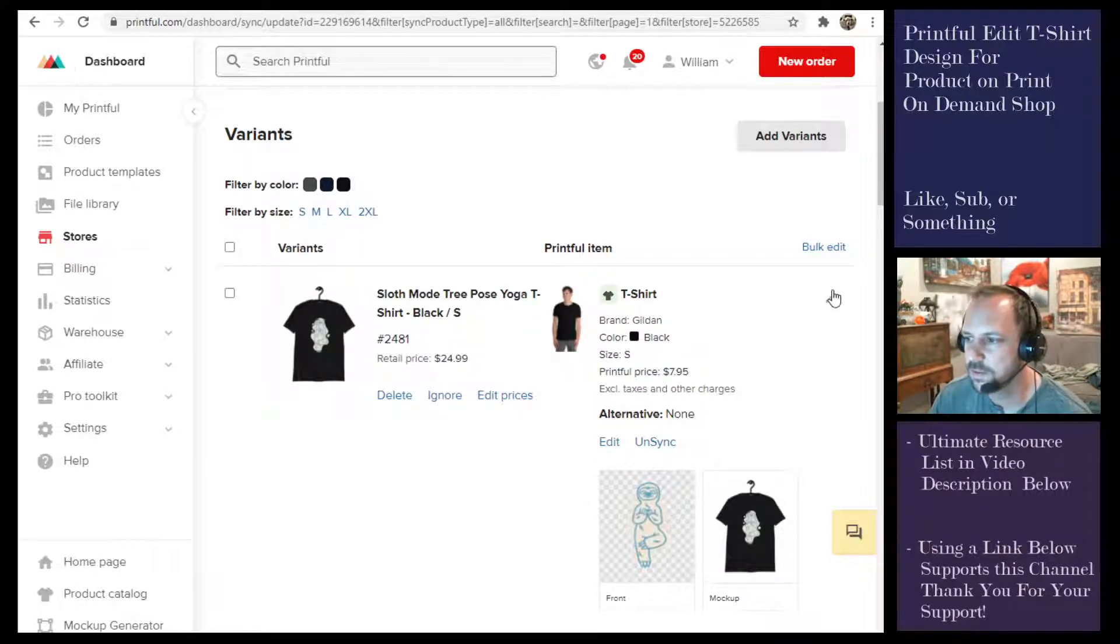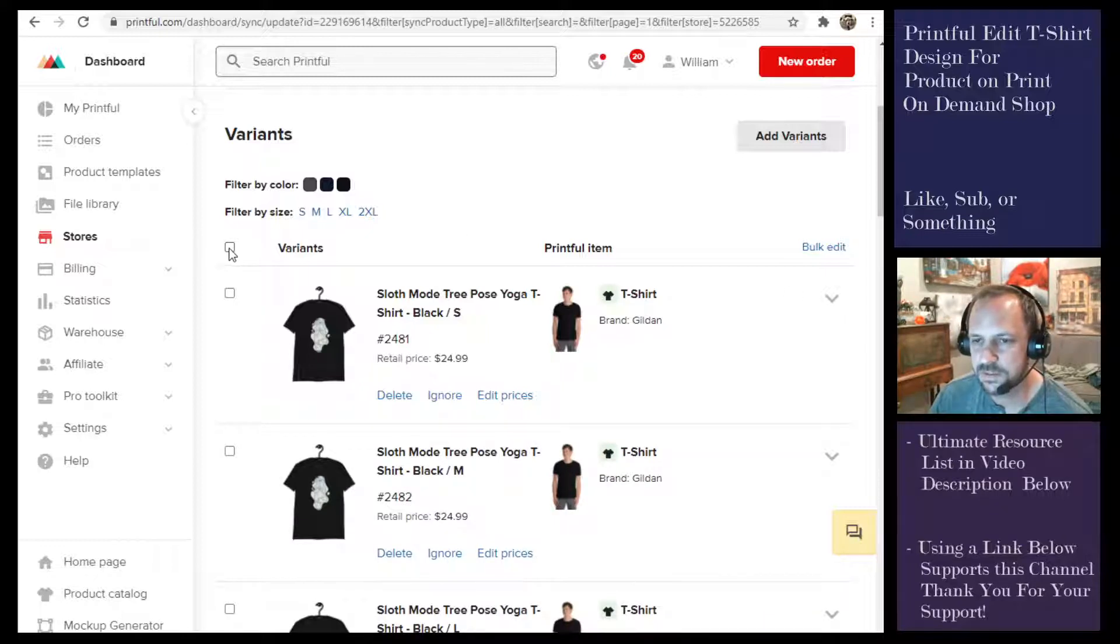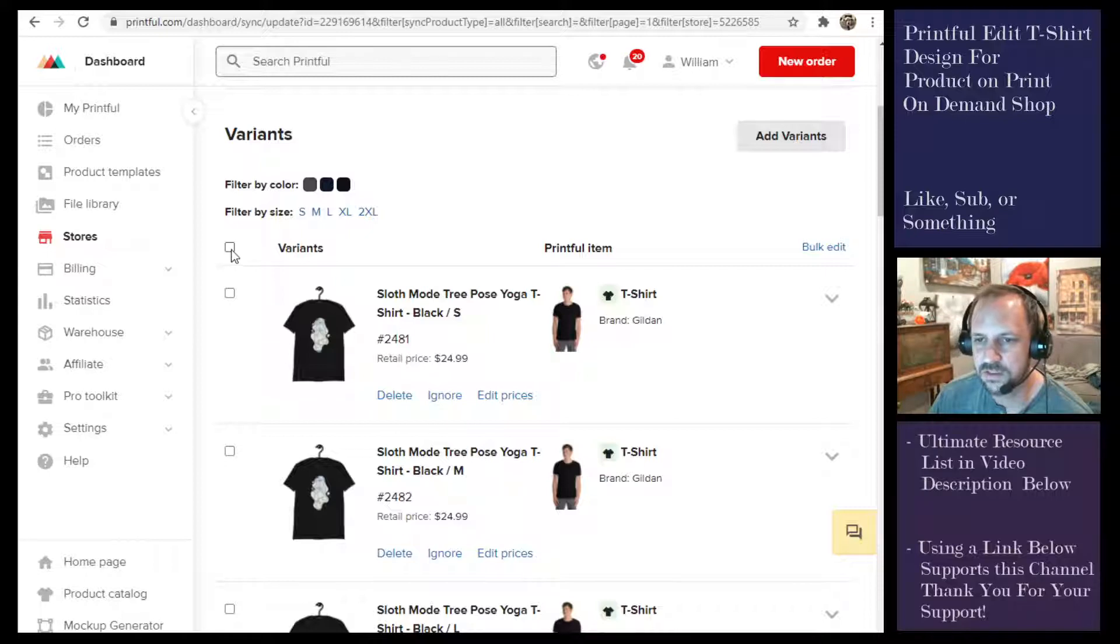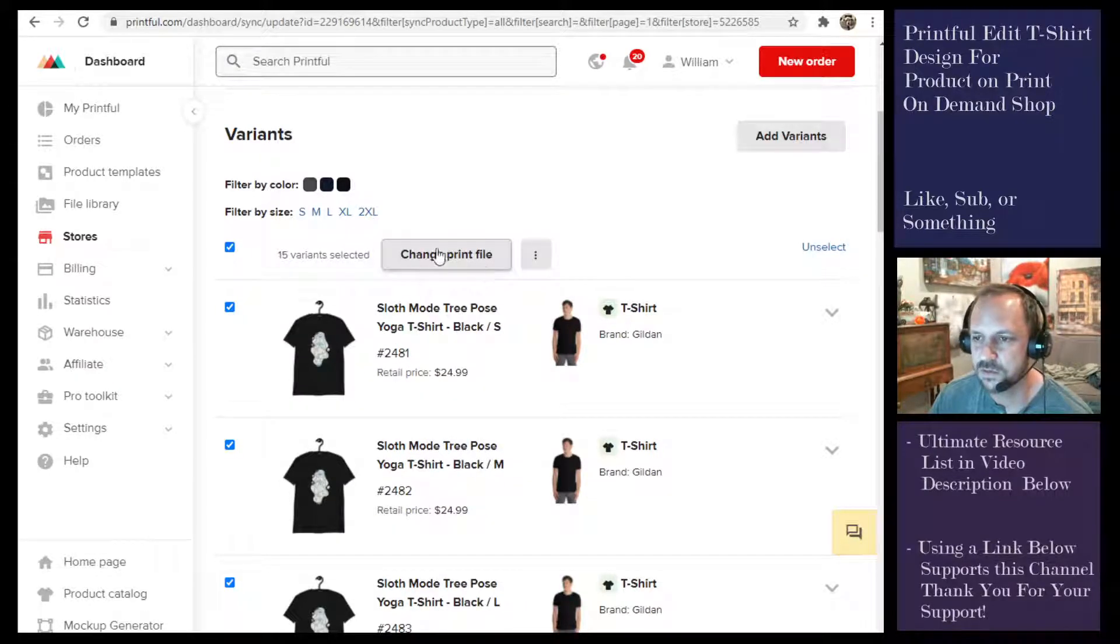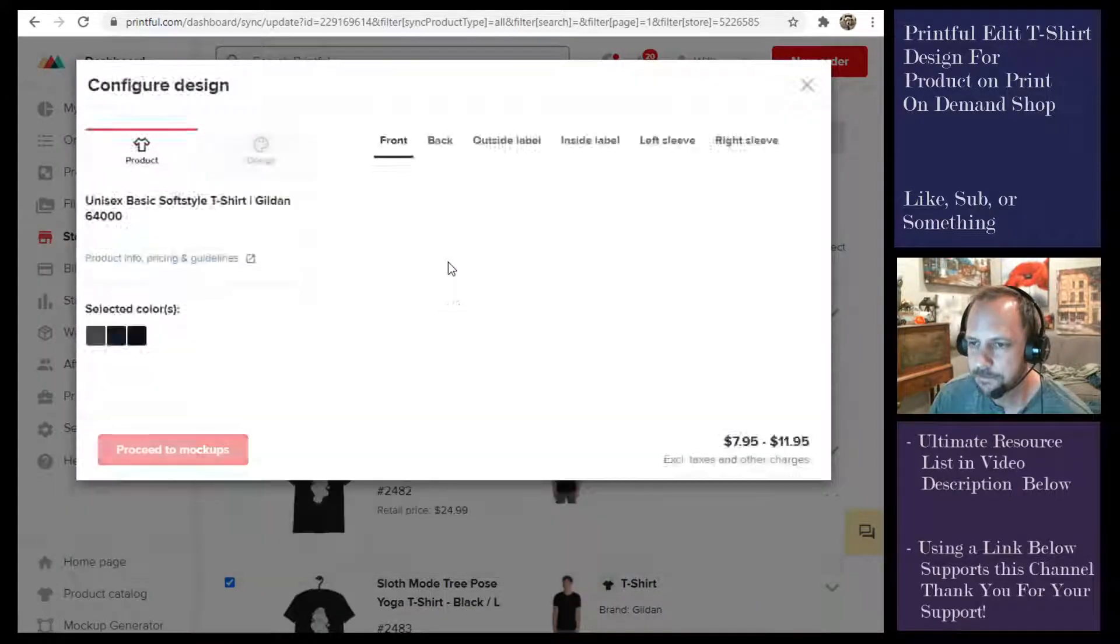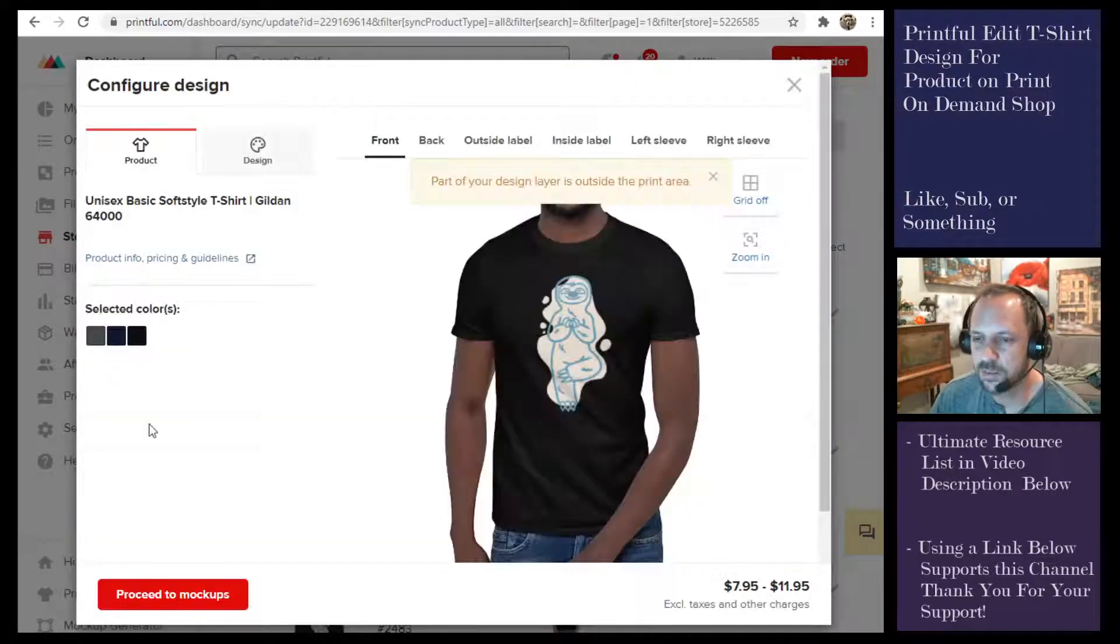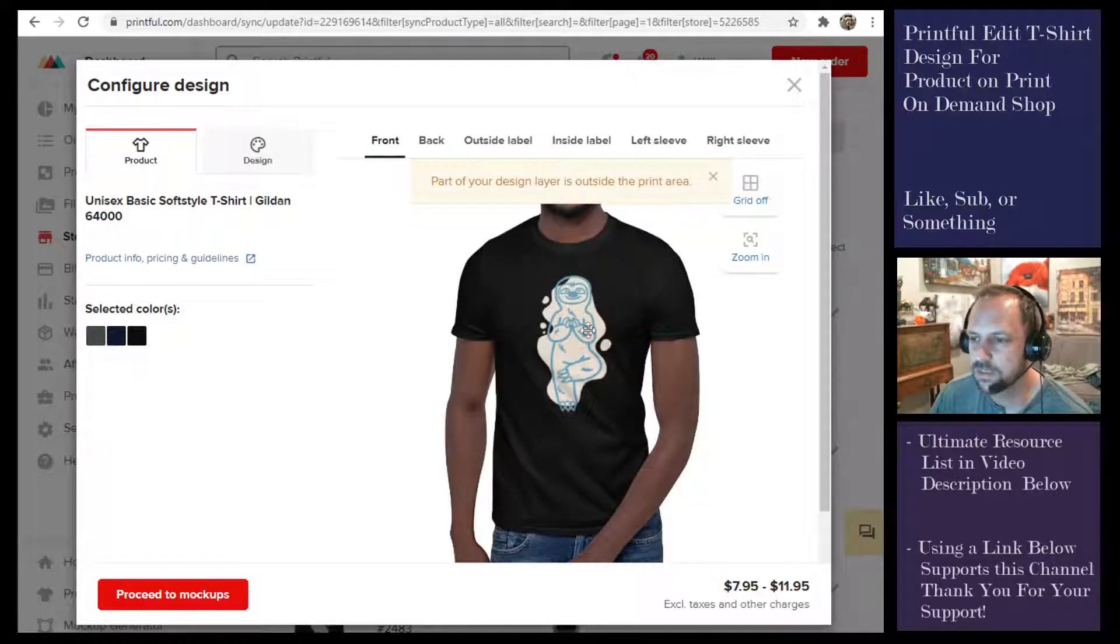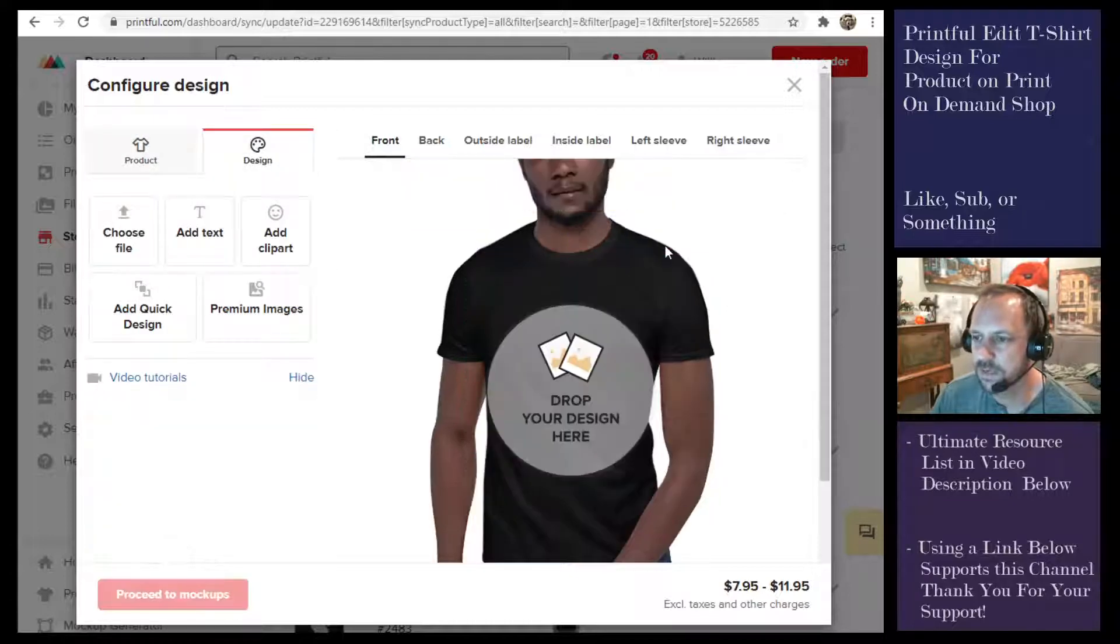So the easy way to do it, which doesn't seem very intuitive, is to hit this little box here to select all the variants. And then it says 'oh do you want to change the print file?' and you say yes I do. So now you can go ahead and bulk change all the print files. Remove that one, let's upload our new one.